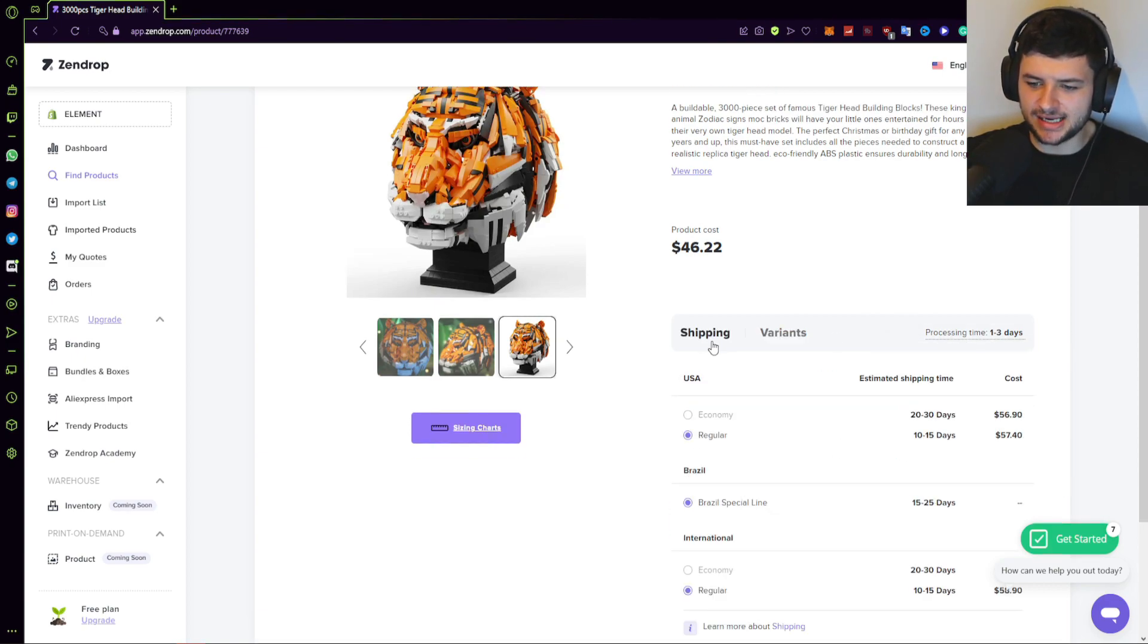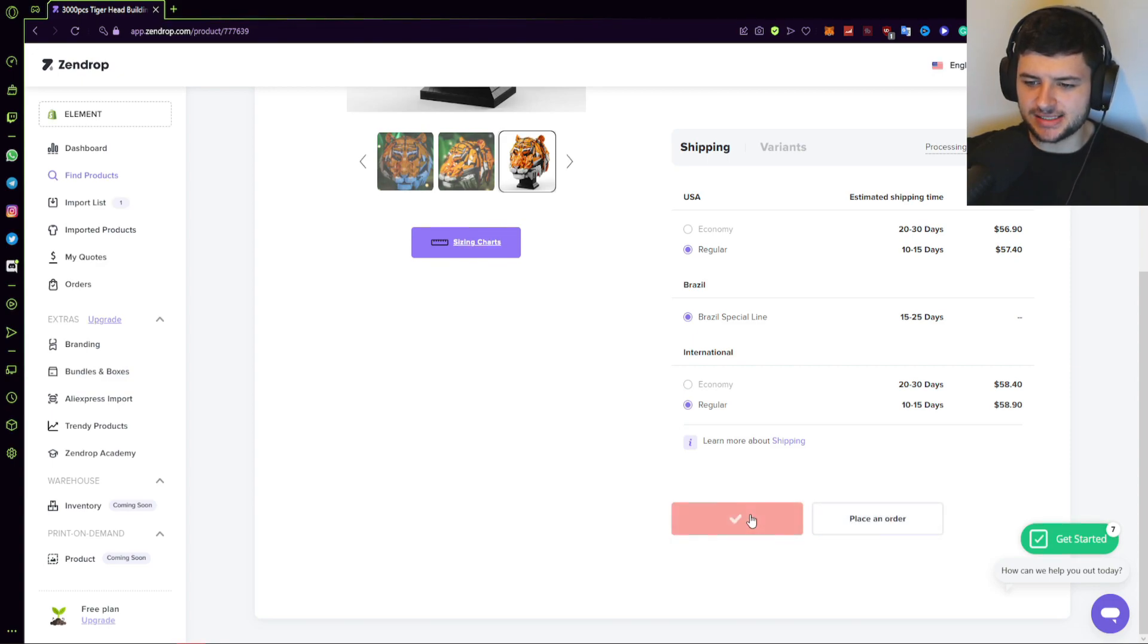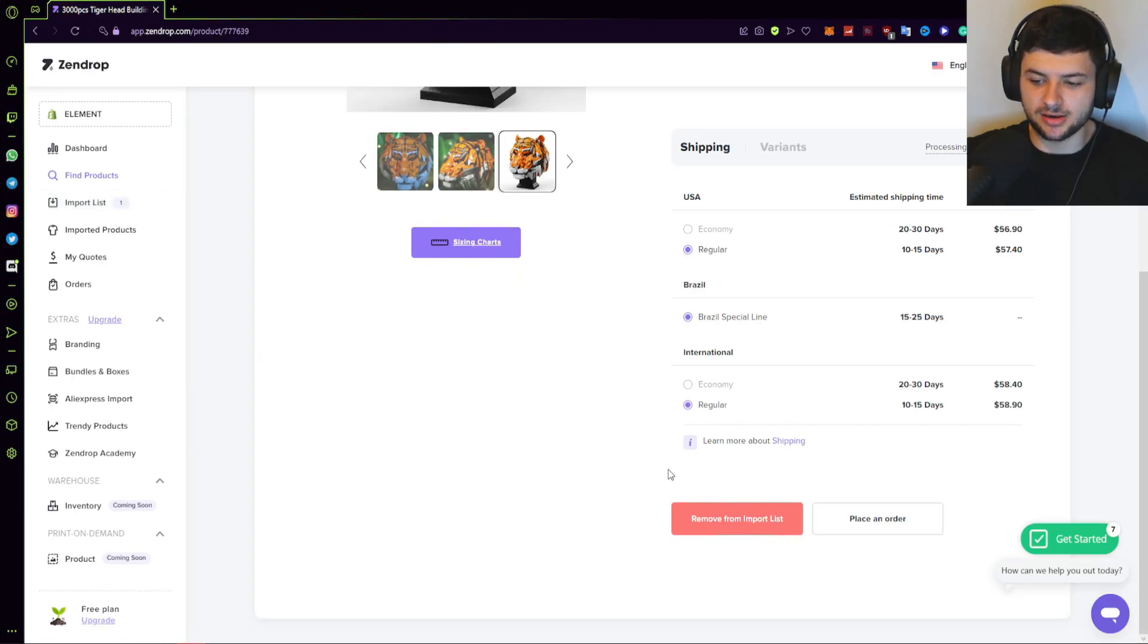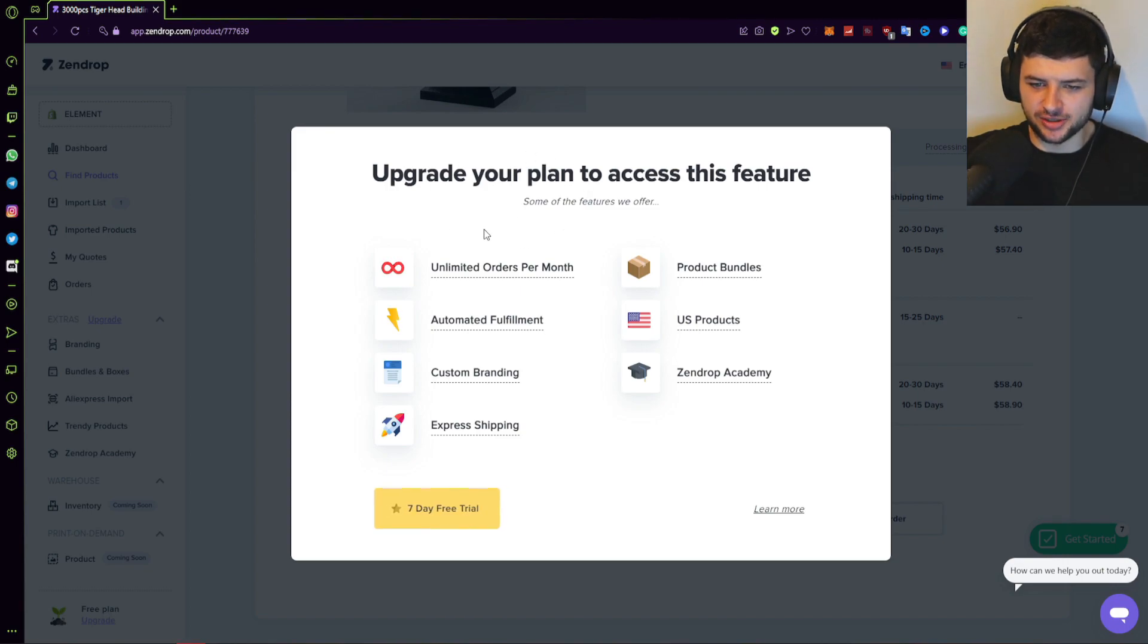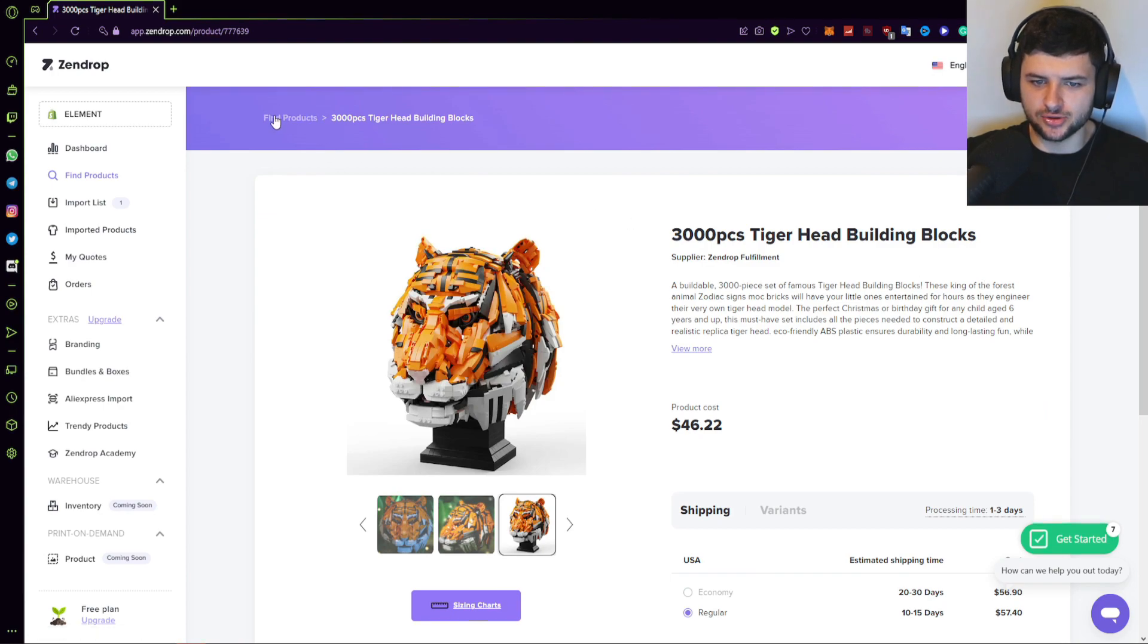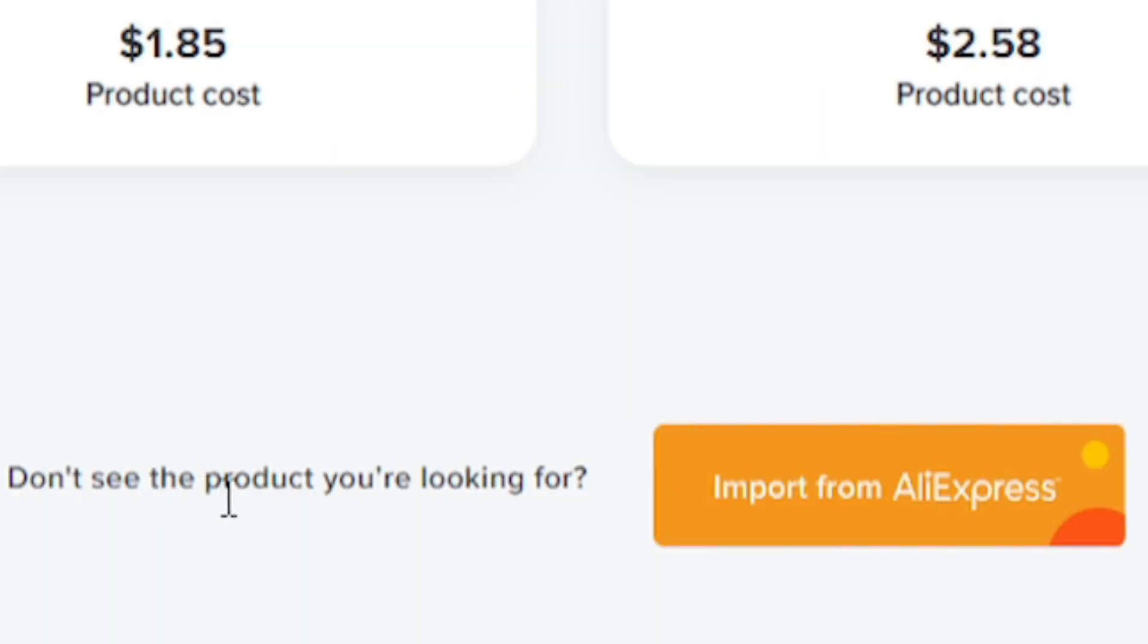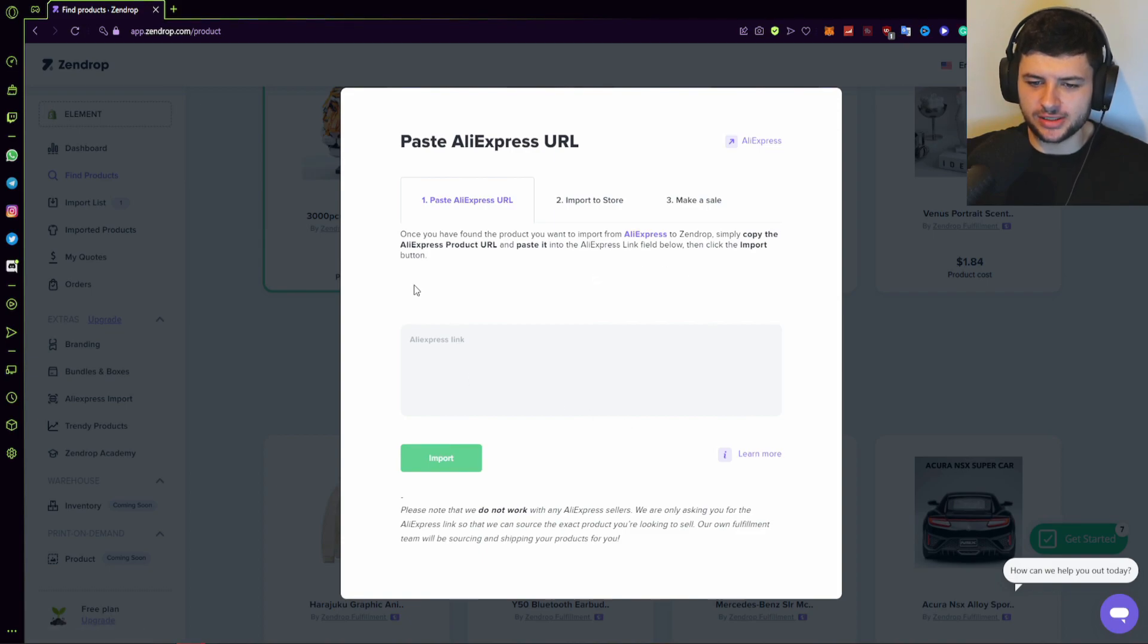We can also see the variance and the processing time. So the average processing time for the supplier based on the current factors and how long they'll take to process an order. So you can see the cost, you can see the piece count, any information about the product, and you can add it to your import list if you want to import it. Pressing add to import list will add it to the import list on the left-hand side, which I'll show you momentarily. And also if you press place order, which is an upgraded plan feature, you can basically directly place an order manually from the page here if you want to order some samples or do a manual order placement. And also over here, there's a button that says, don't see the product you're looking for, import from AliExpress.